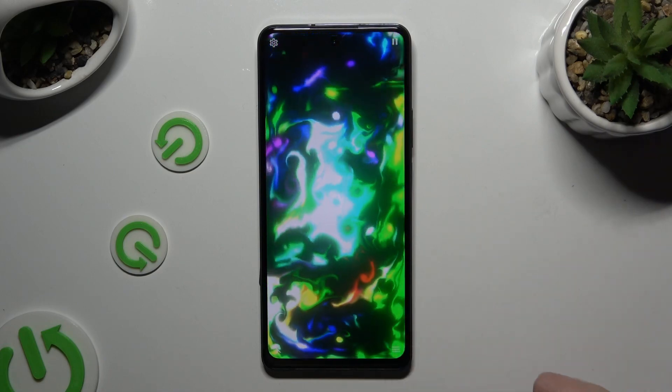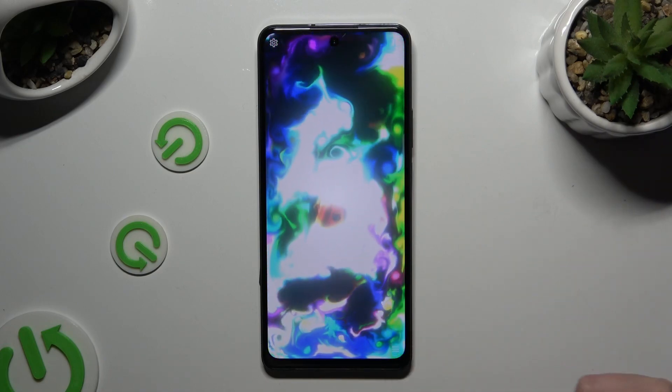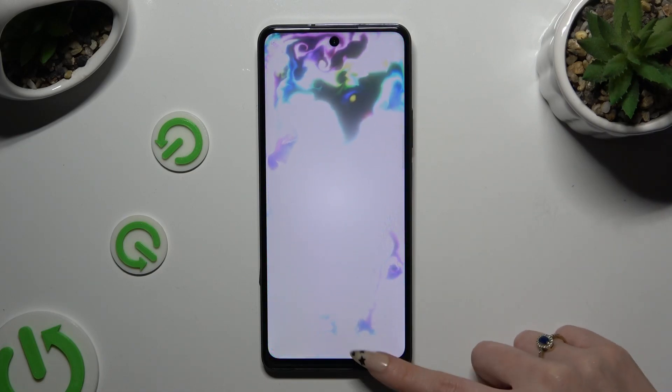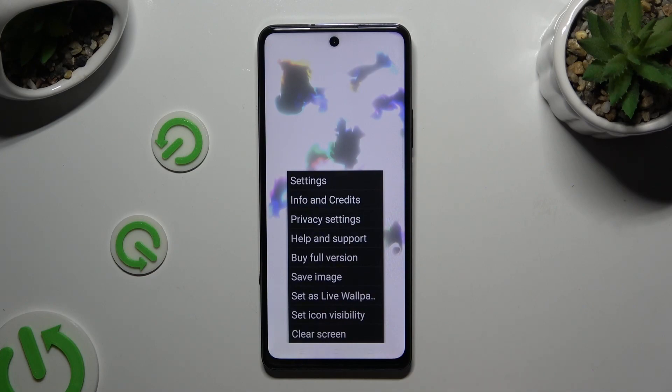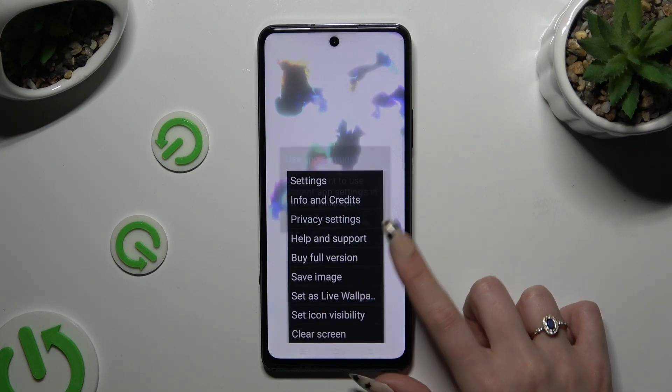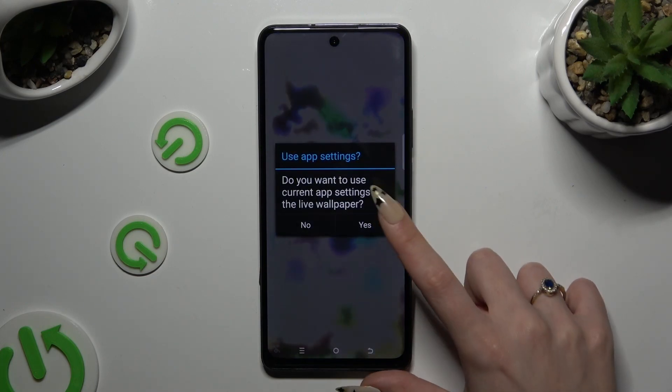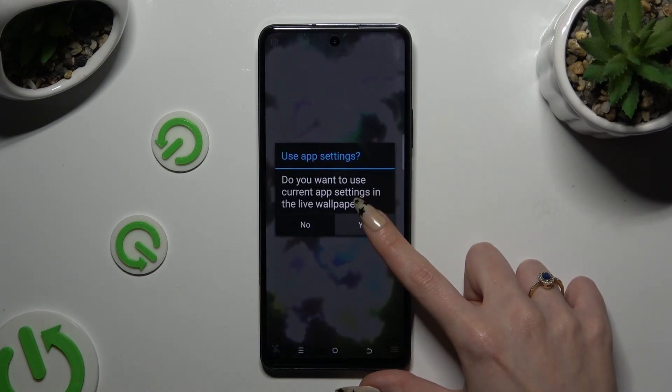Click on those two lines at the bottom right corner to apply it, then click on Set As Live Wallpaper and select Yes.